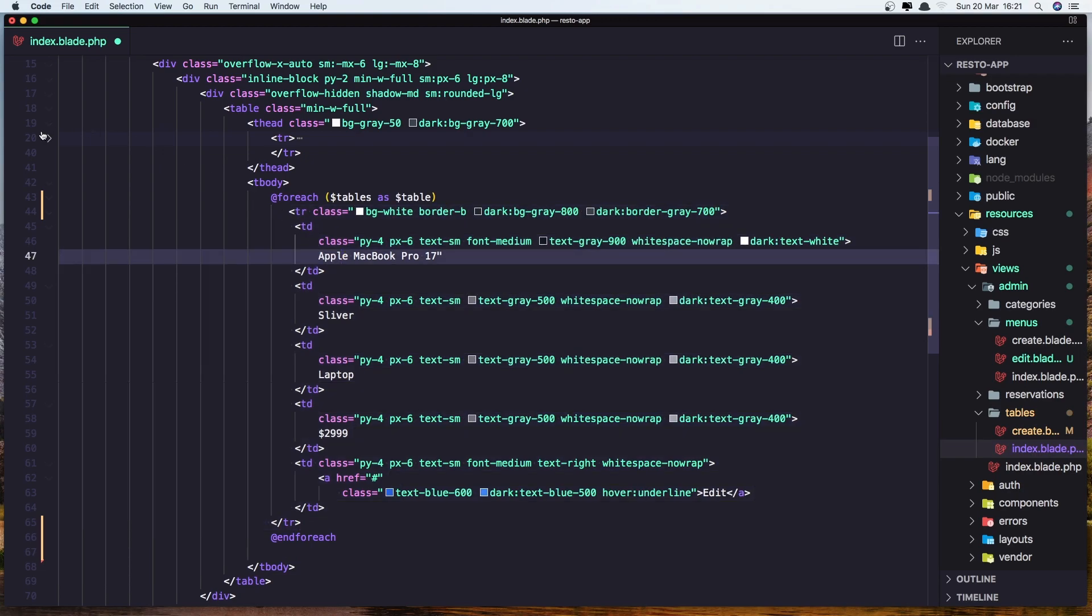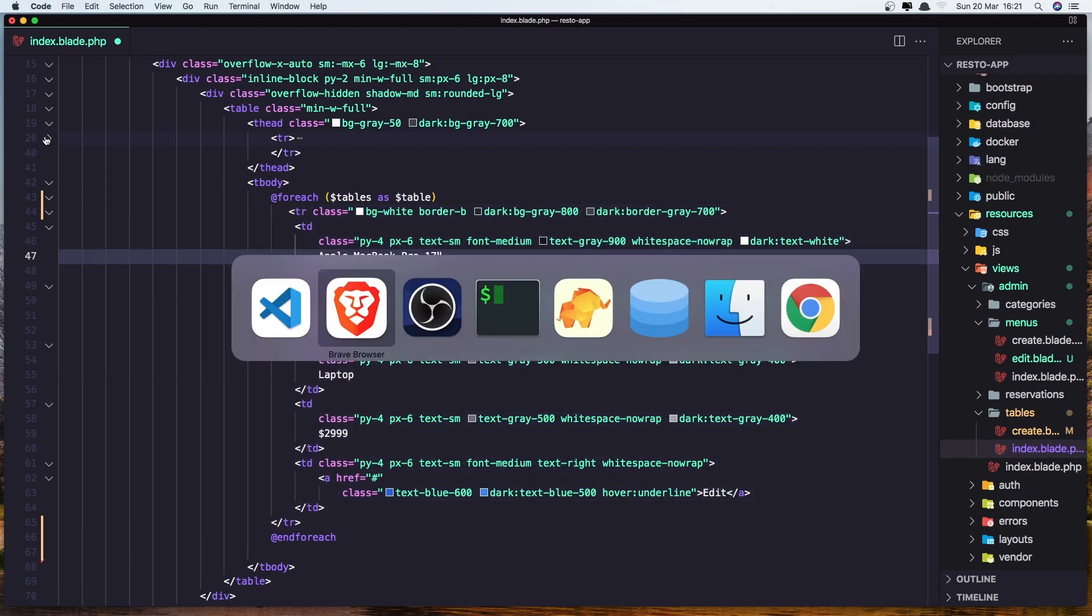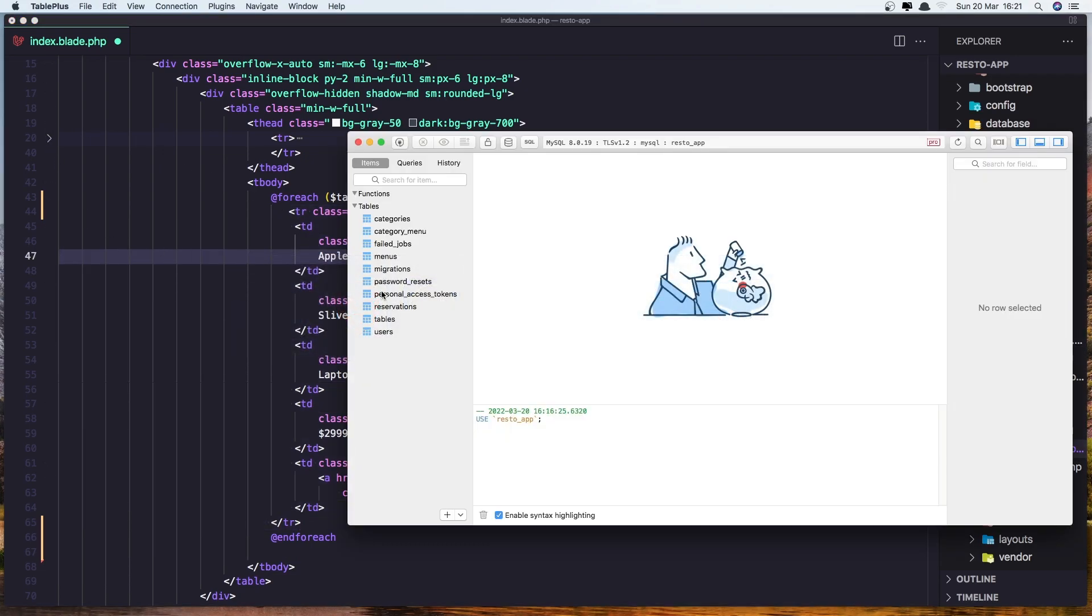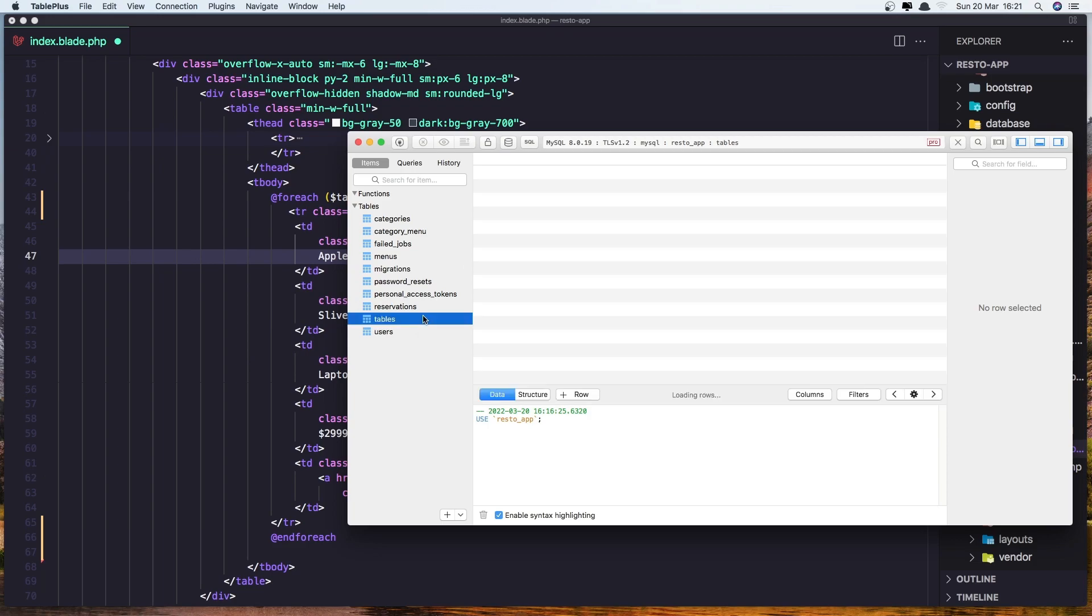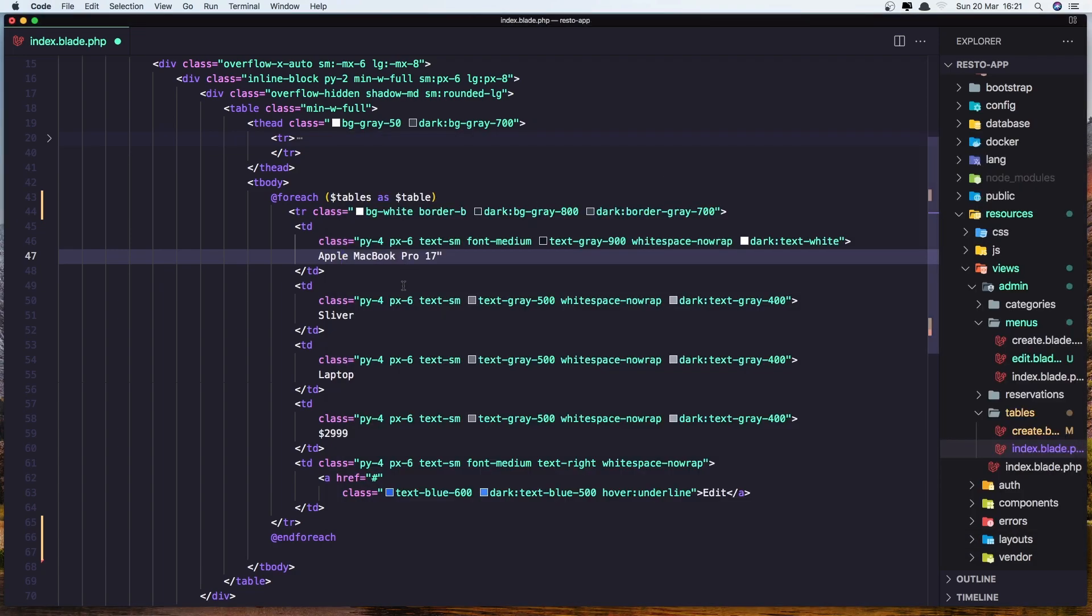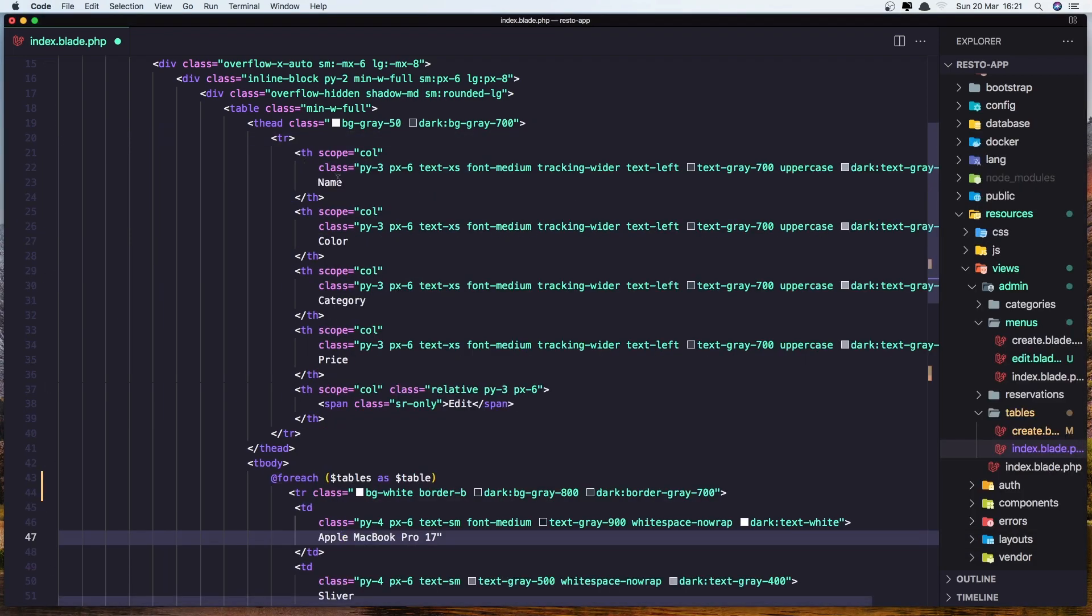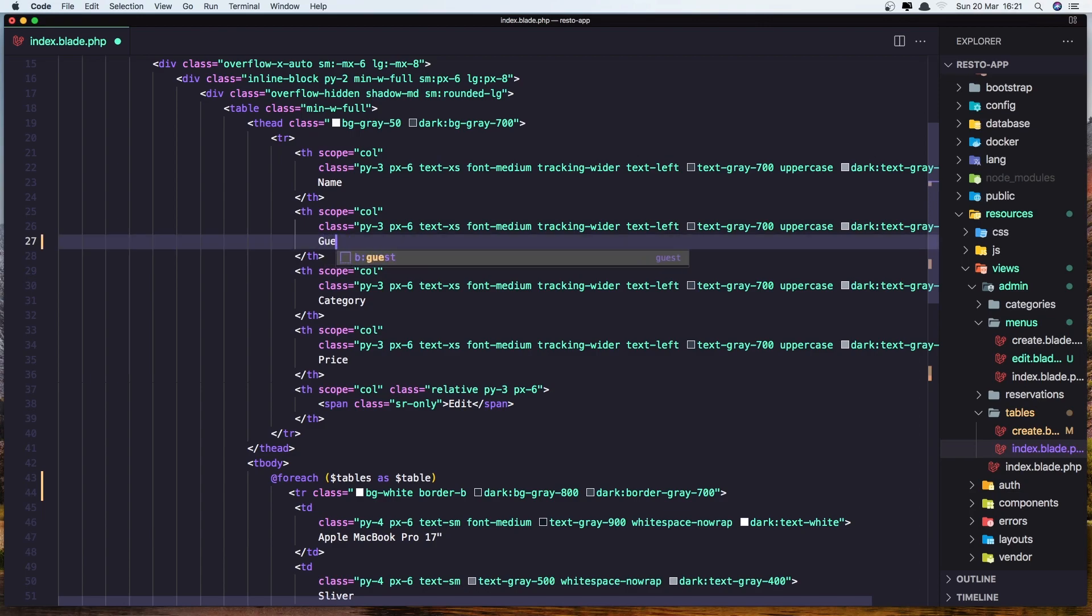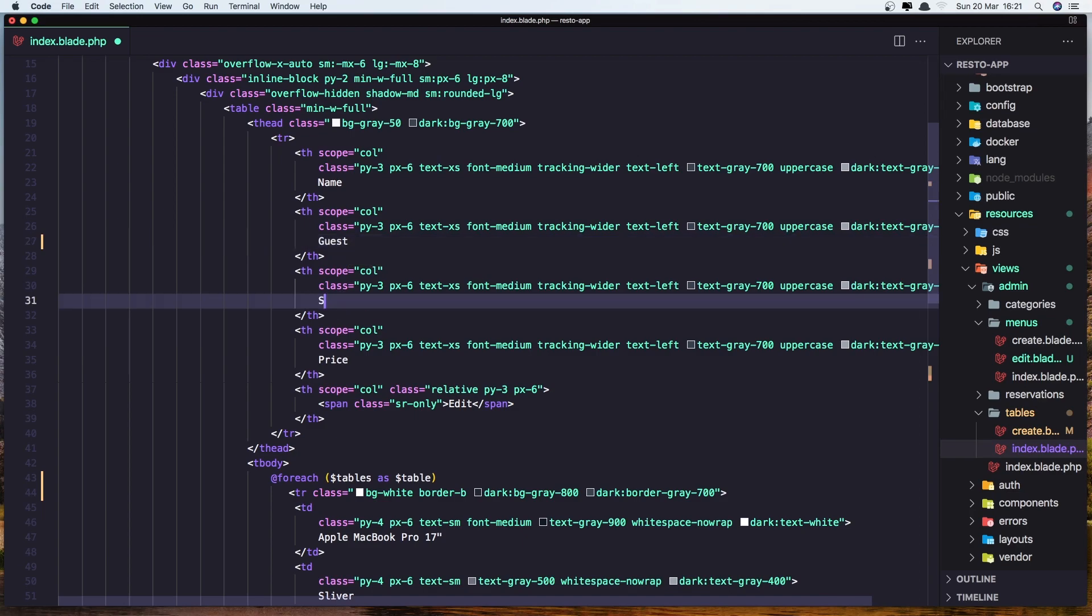Now what we need for the table, what we need to display. So let's go here: name, guest number, status and location. So let's open this one, name, status, guest number, status and location, status here and location here.